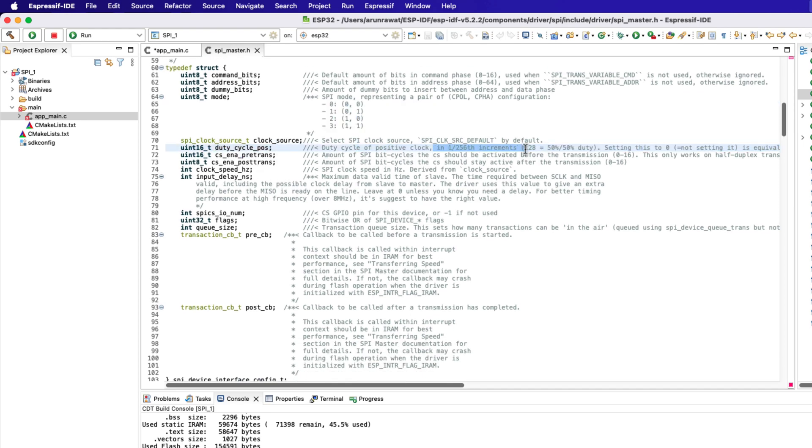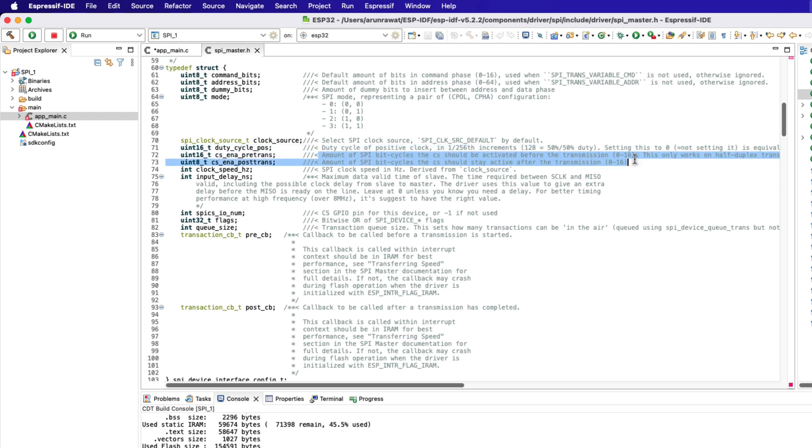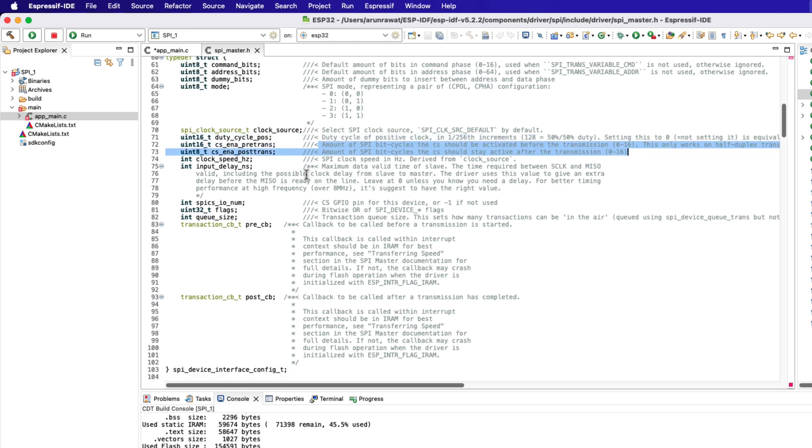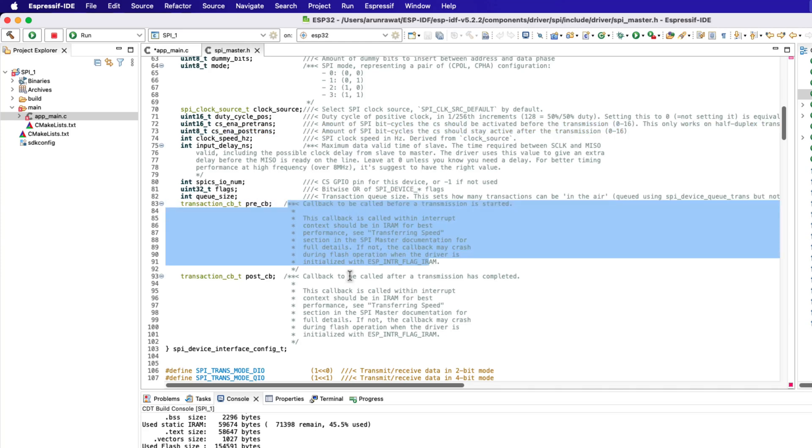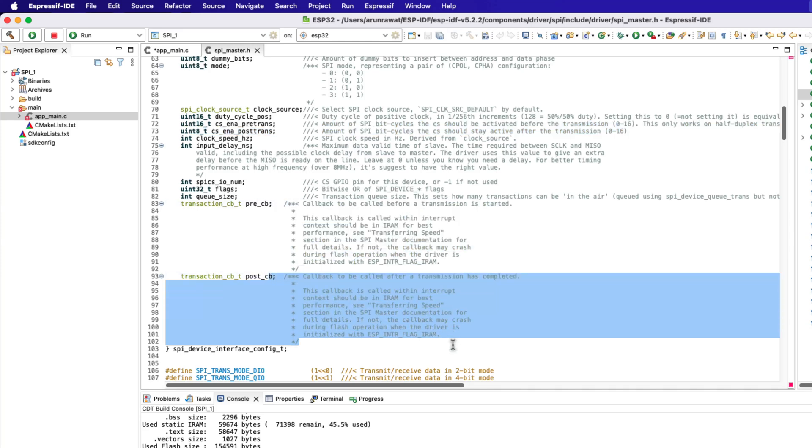We can also use the callback for the SPI, but it is used in combination with the interrupt. Today we will use a simple method to get the SPI working, so no callback is being used.